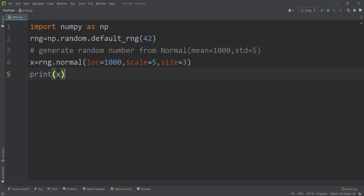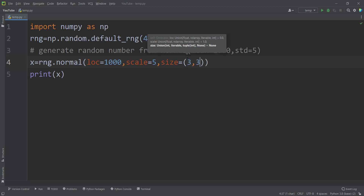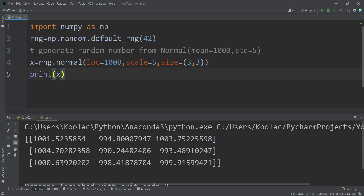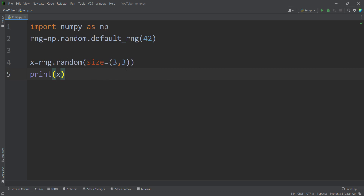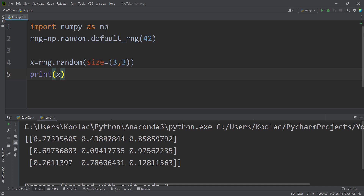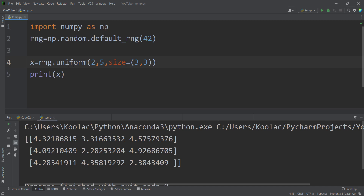An important note: you can pass a tuple to the size argument. For example, passing three by three means you want to create a 3x3 matrix where all elements are drawn from the normal distribution with mean 1000 and standard deviation five. This also applies to the previous functions — for example, passing size equals (3, 3) to the random function gives a 3x3 matrix of float values between 0 and 1, and likewise for the uniform function.